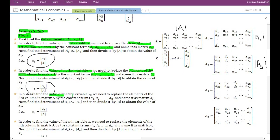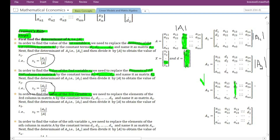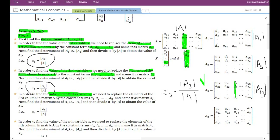Next, in order to find the value of the third variable x3, we replace the elements in the third column of matrix A by the elements present in the constant term vector and name the new matrix A3. As you can see, the third column has been replaced by the elements of the constant term vector. We then find the determinant of A3, and to obtain x3 we divide the determinant of matrix A3 by the determinant of the original matrix A.